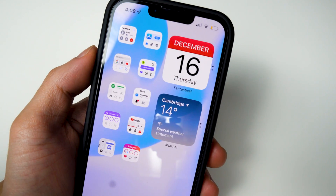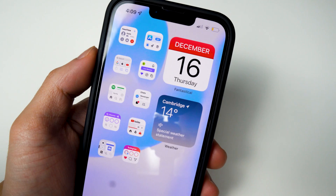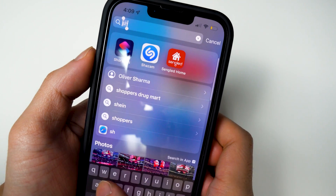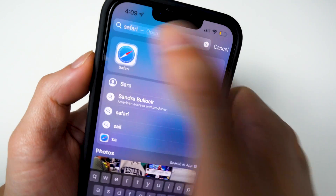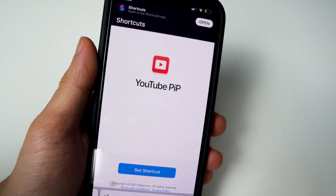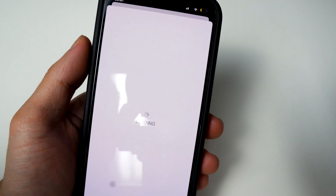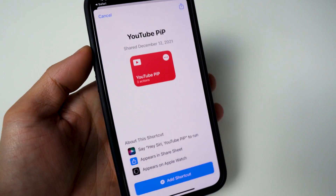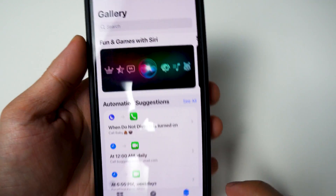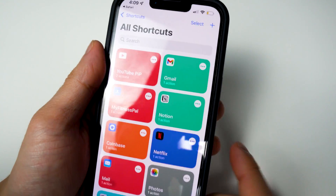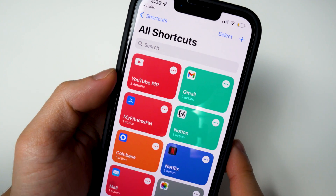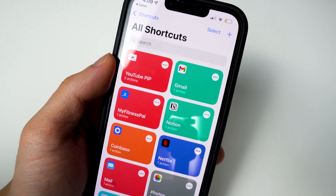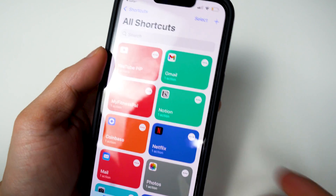Once you have both those applications installed, there's going to be one more link in the description — the YouTube PIP shortcut. Once you're on that page, tap on Get Shortcut. It will redirect you to the Shortcuts app where you can add it. Tap on Add and go to My Shortcuts, and you should see it pop up there. If you don't see it, go back and check that you actually installed the shortcut.